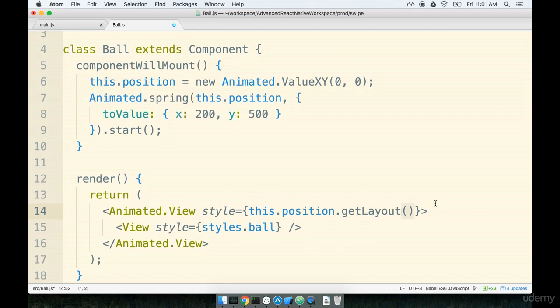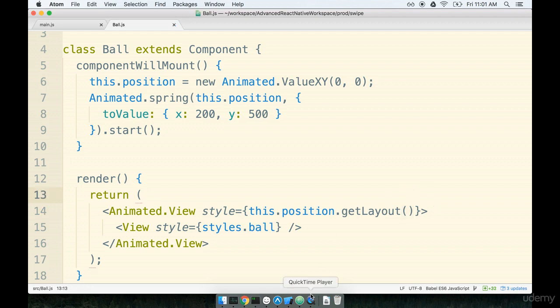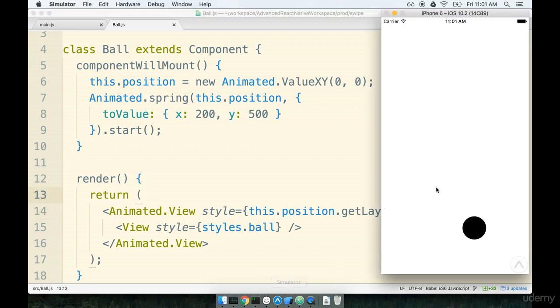Okay so again a lot of typing here a lot of code. We're going to run this thing in the simulator and then we're going to figure out what's going on with all the code that we just added. So first I'm going to save this file and we'll flip on over to our simulator.